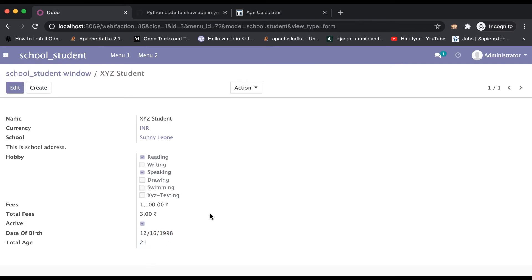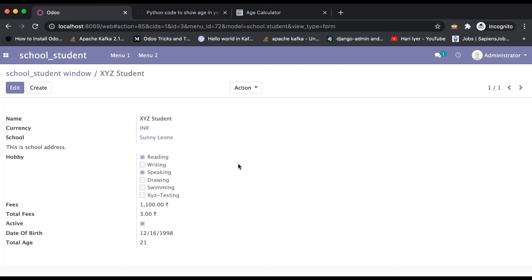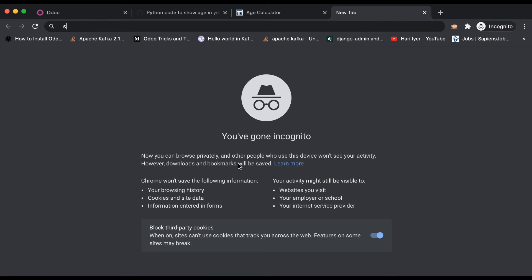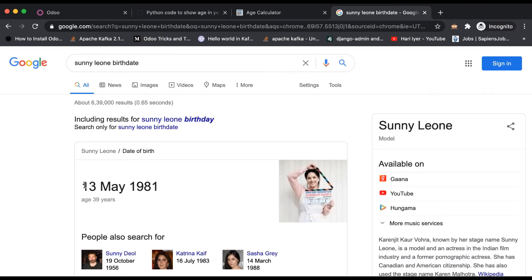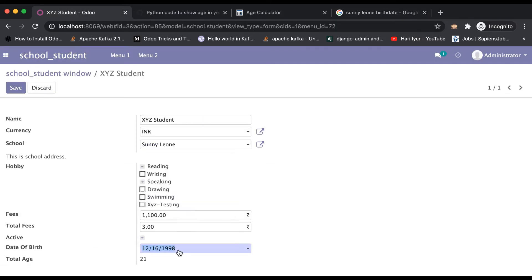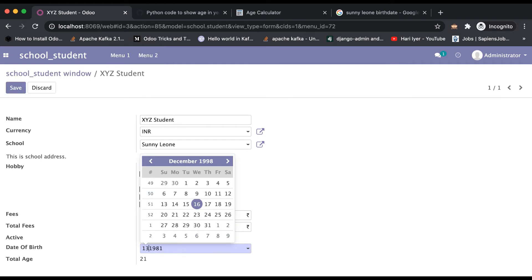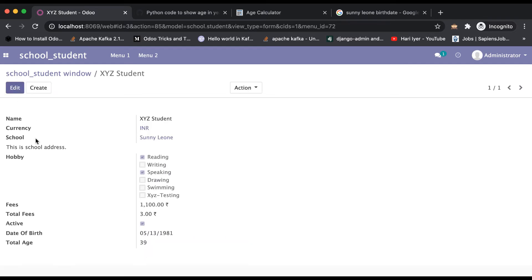Let me show you my favorite actress's birth date. Entering 31st May — slash 05 — and once I click here you can see she is 39 years old.